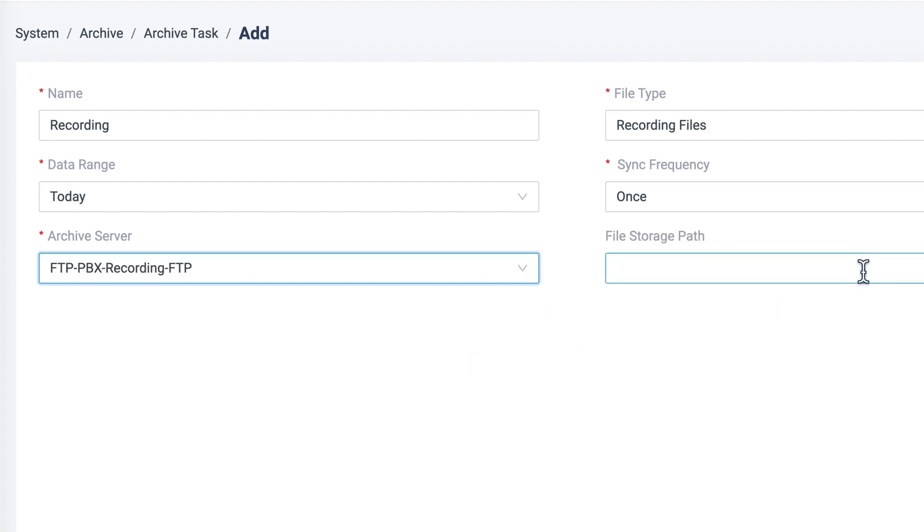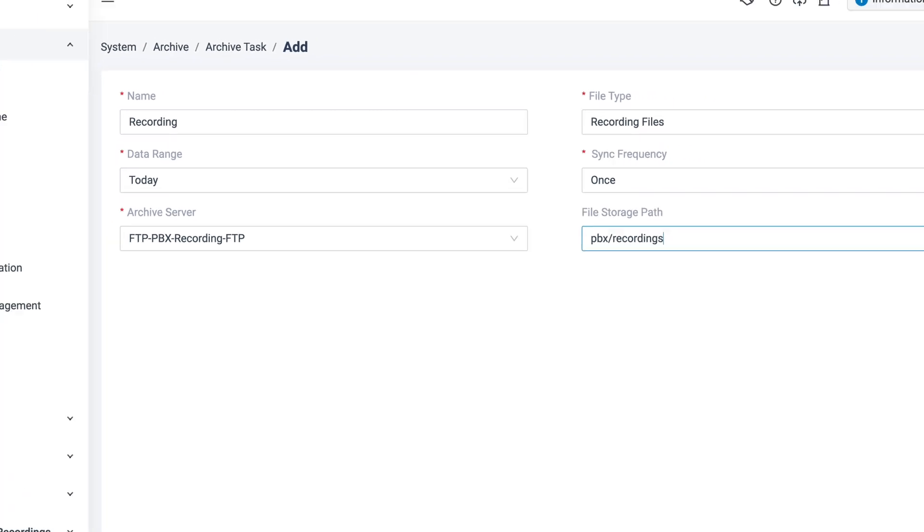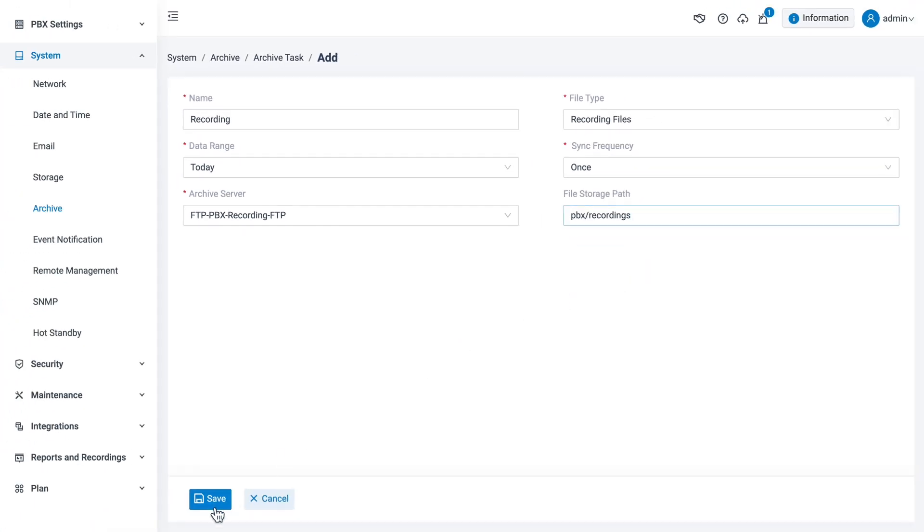Here we can specify the folder path for archived files. We can surely leave it blank and let the file go with the default path.